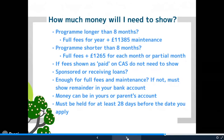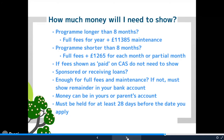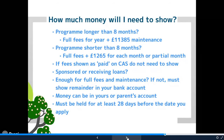How much money do you need to show? If your programme is longer than eight months, you need to show the full fees for the year — the whole fees for the first year plus £11,385 of maintenance. If your programme is shorter than eight months, you need to show the full fees for the programme plus £1,265 for each month or partial month. For instance, if you're studying a course that's five and a half months long, you would need to show six times £1,265, because the half month rounds up to a full month.